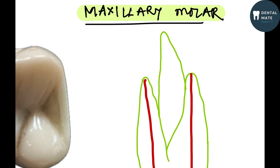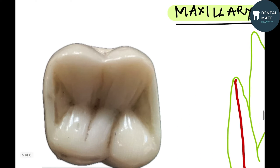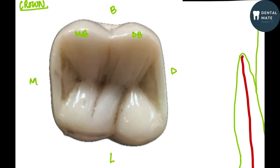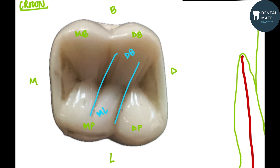We'll be talking about the maxillary molar. Let us first look at its anatomy. This is the crown of the maxillary molar — the mesial, distal, buccal, and lingual sides. The maxillary molar can have four cusps: mesiobuccal, distobuccal, mesiopalatal, and distopalatal. Along with that, it has an oblique ridge which runs in a distobuccal to mesiolingual direction.